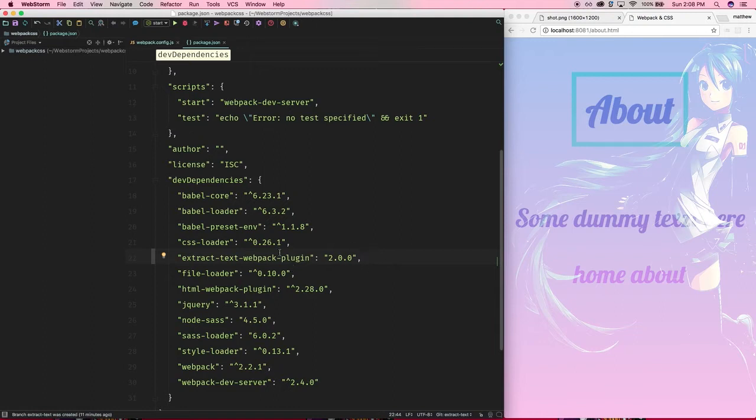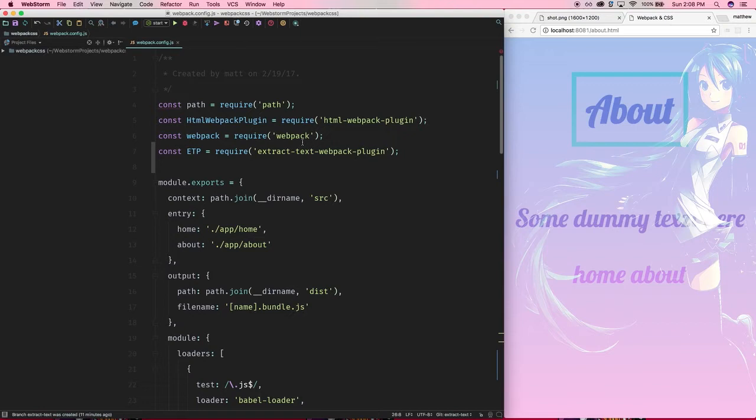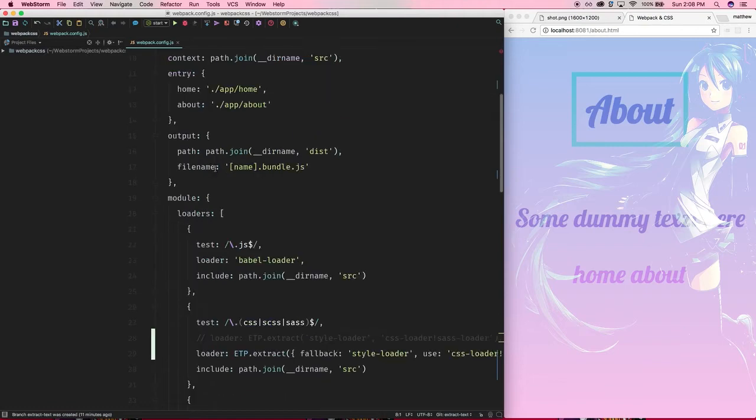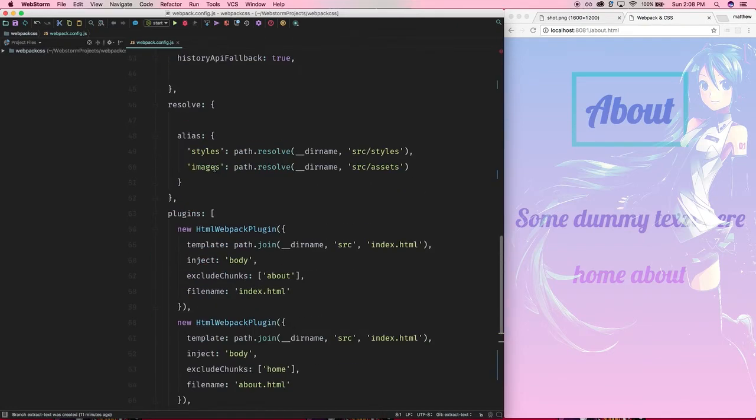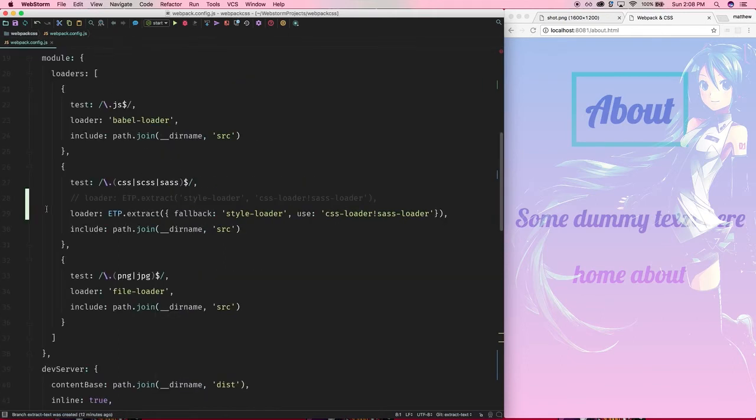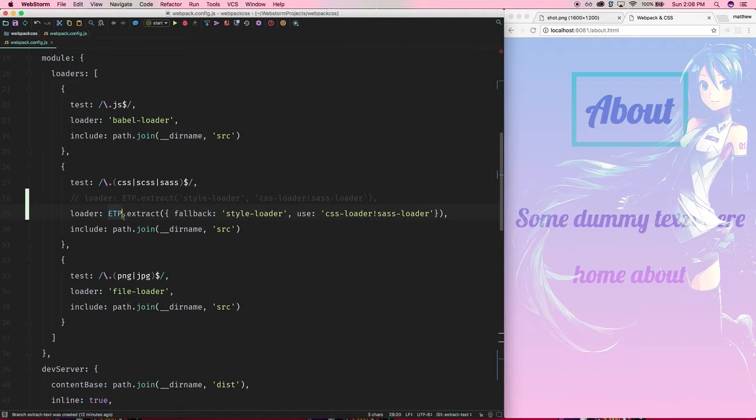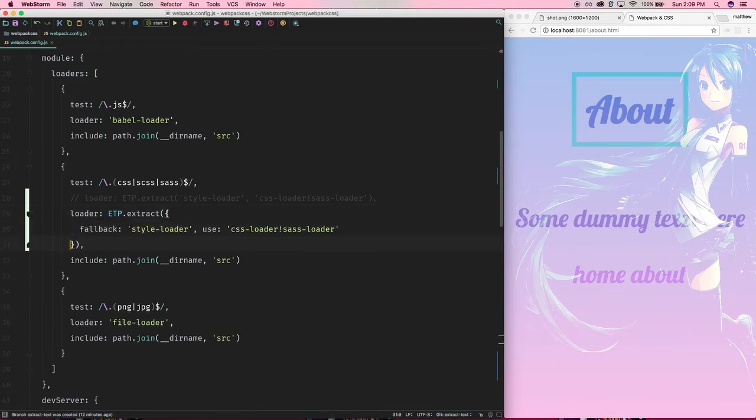Now in the webpack config, we're going to require in the node module, and I'm saving it as ETP because I hate long names. The first thing we need to do is set up the extract text plugin in the loader. All you do is call ETP.extract method, and the extract method takes in an object for configuration.